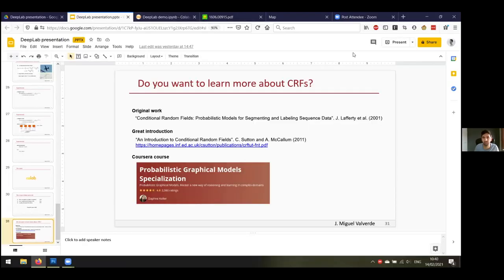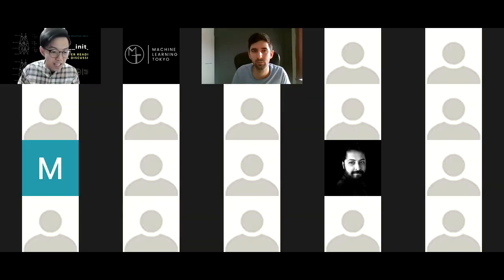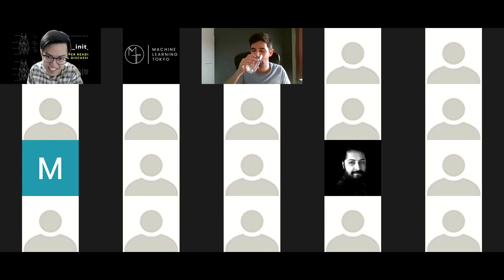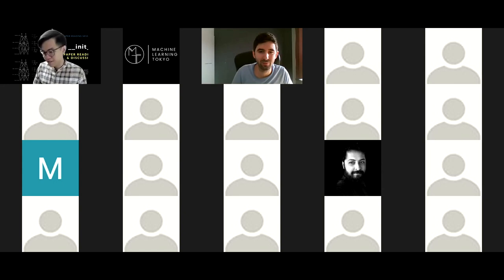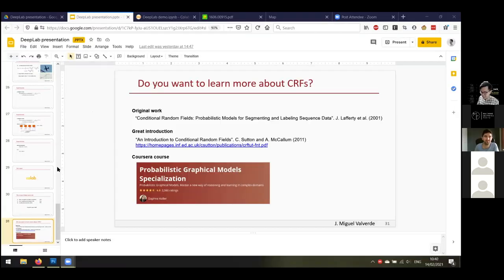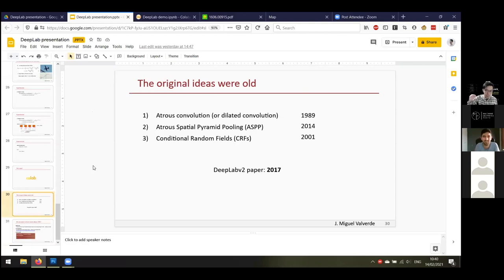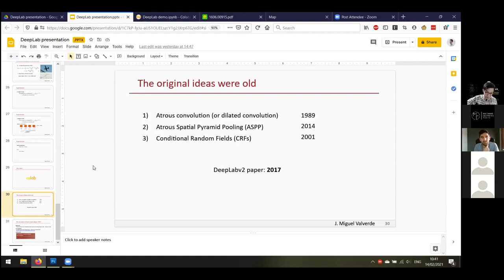That's it for my presentation. Thank you very much, Miguel. I also very much like what you said at the end — one doesn't necessarily need to always be on top of the latest things. There's real merit in looking at what was done ages ago. By that time, they may not have had the computing resources, but if you understand the fundamentals, it can be really powerful today.